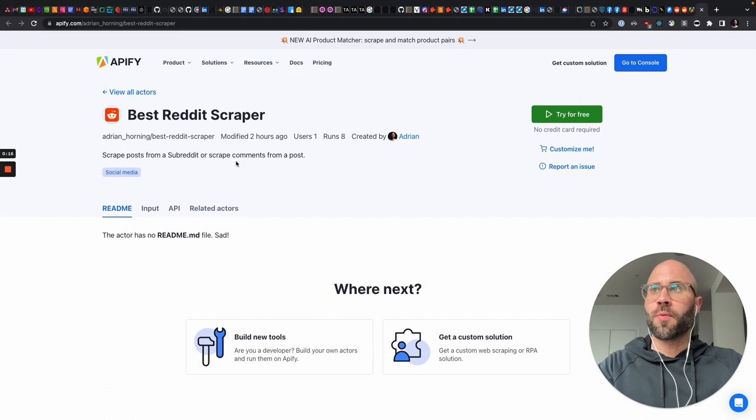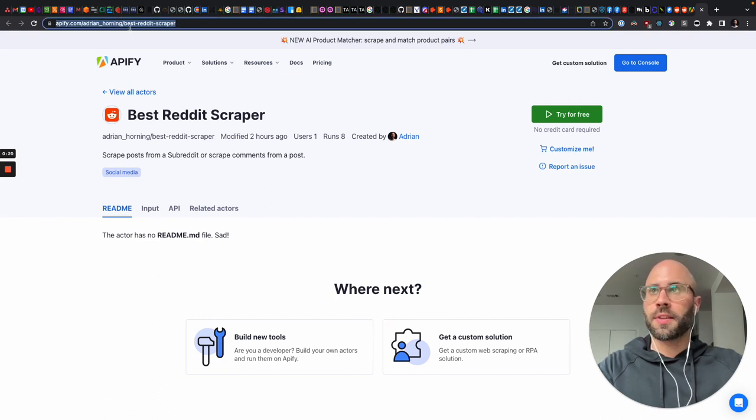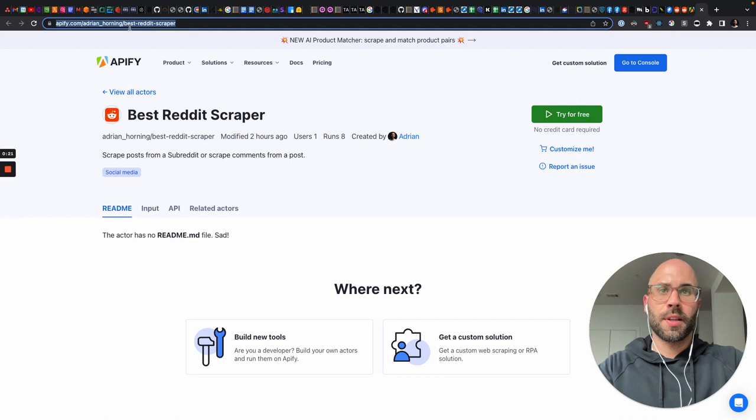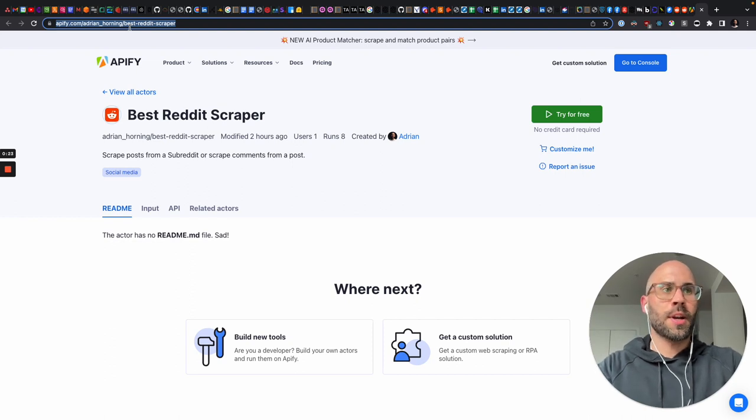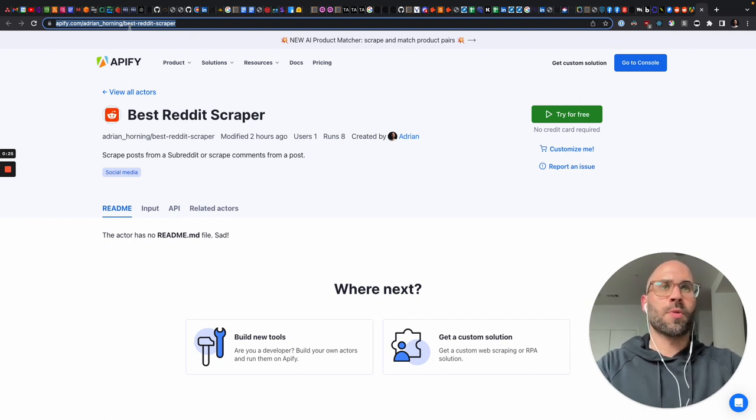So this is a Reddit scraper on Appify. This is how you can access it. Put this link somewhere that you can find it in the post, YouTube, or Twitter.